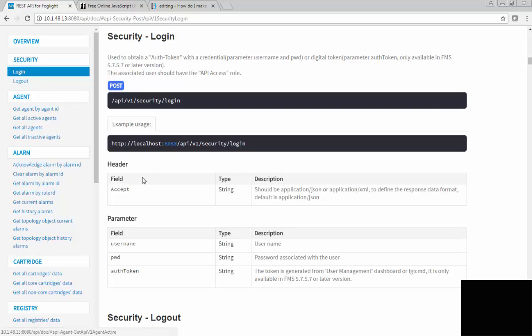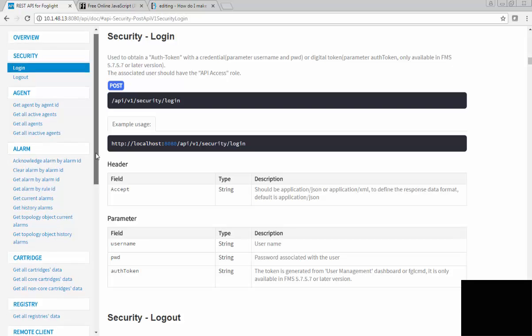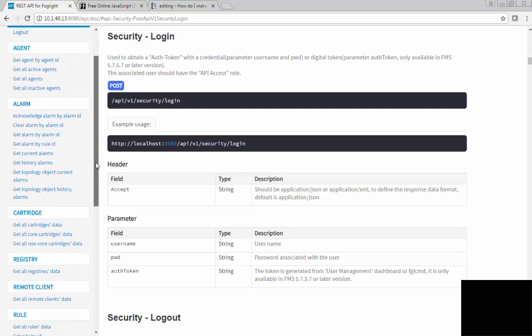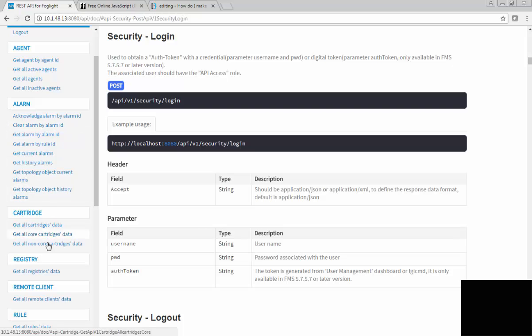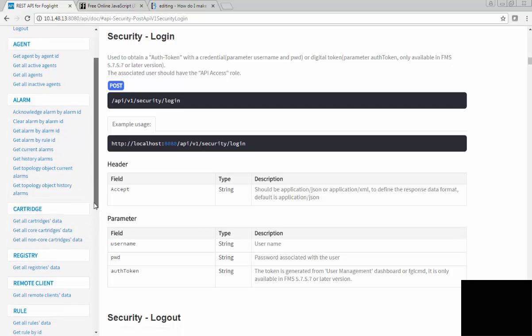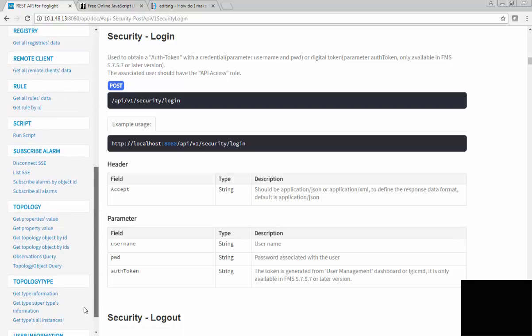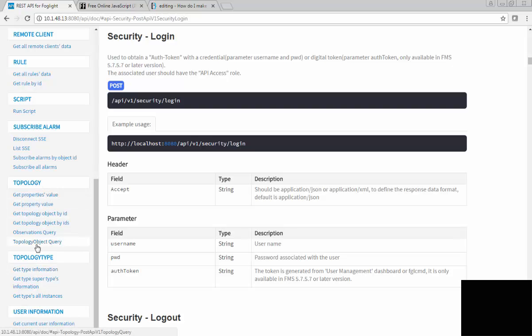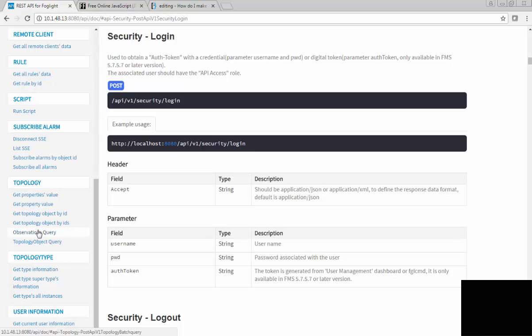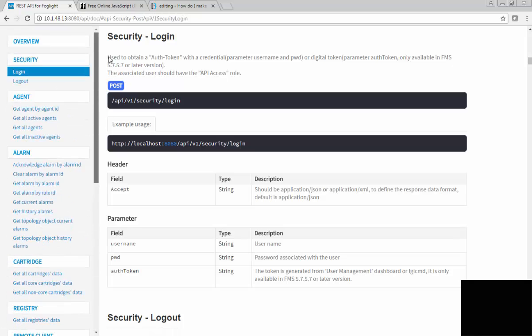Login will let you pass in either a username, password, or an auth token. After you get your token out, after you get what you need and you validate, you can go ahead and pull alarm data, you can pull cartridge data, registry information, anything about any of your topologies you have, and even observation queries. So you can say, get me the memory from a host, for example. This is all information that's available through that API documentation.